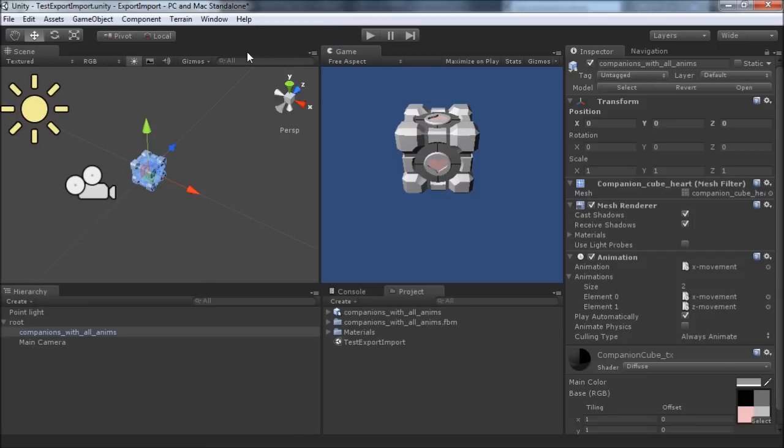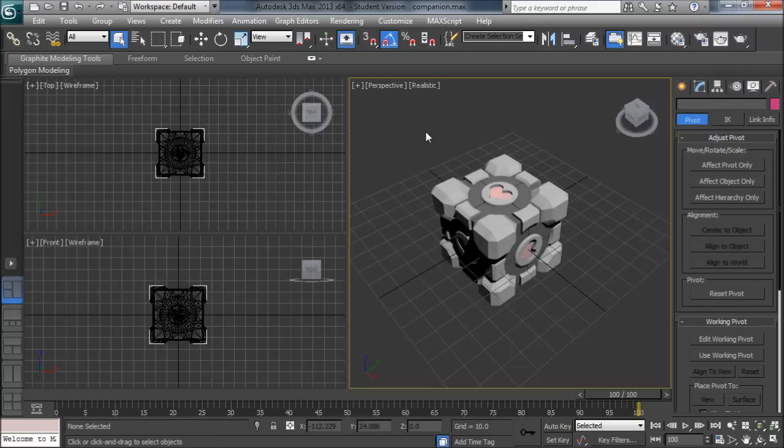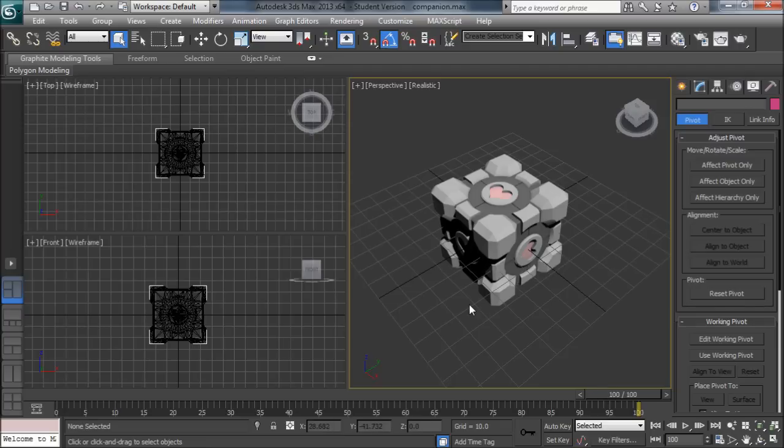So that's where this second method comes in handy. If we go back to Max, we can actually export each one of these animations individually. So to start off with, I'll export a sort of base model with no animation.